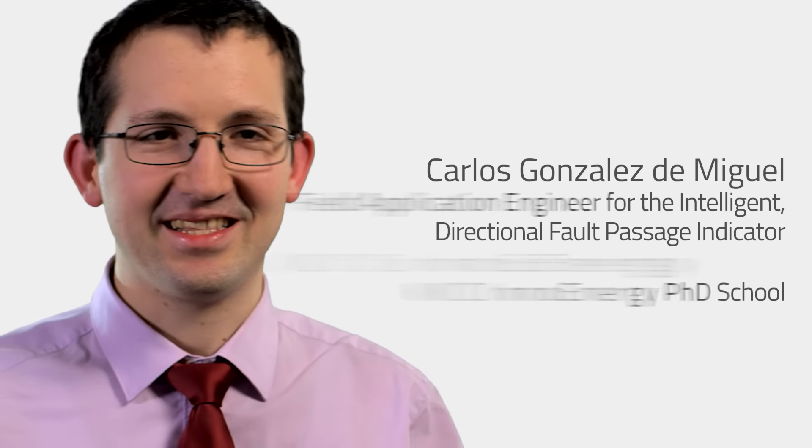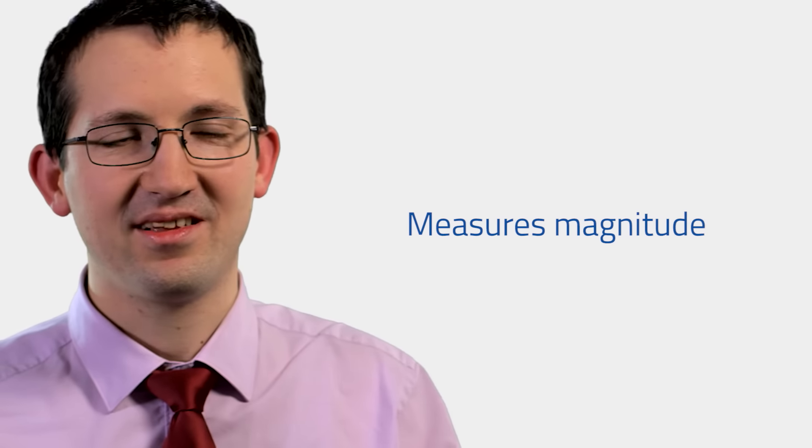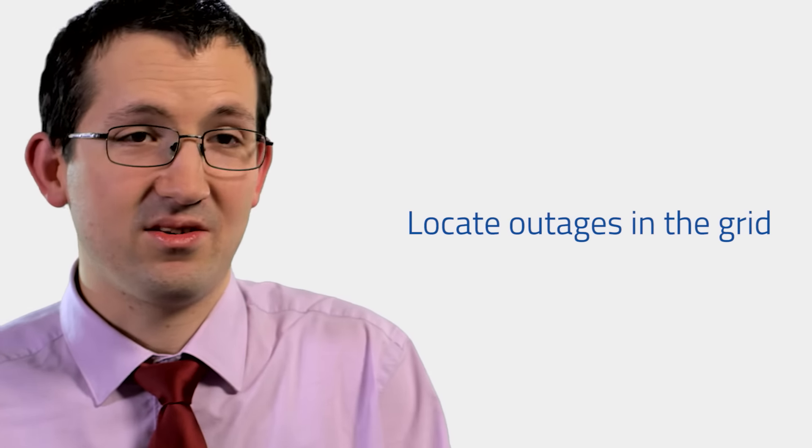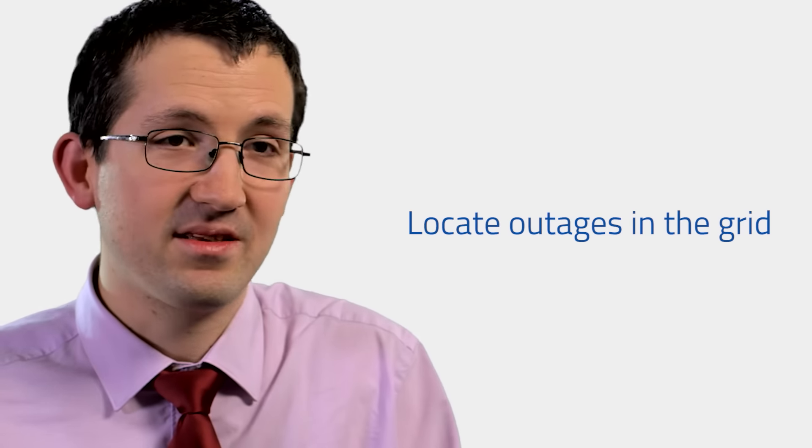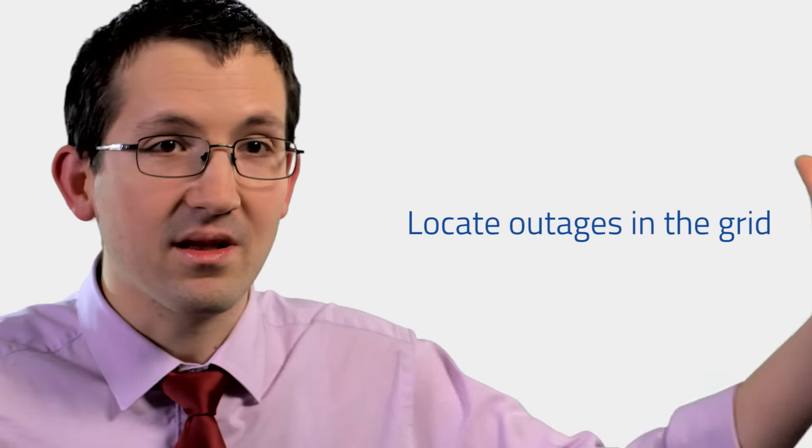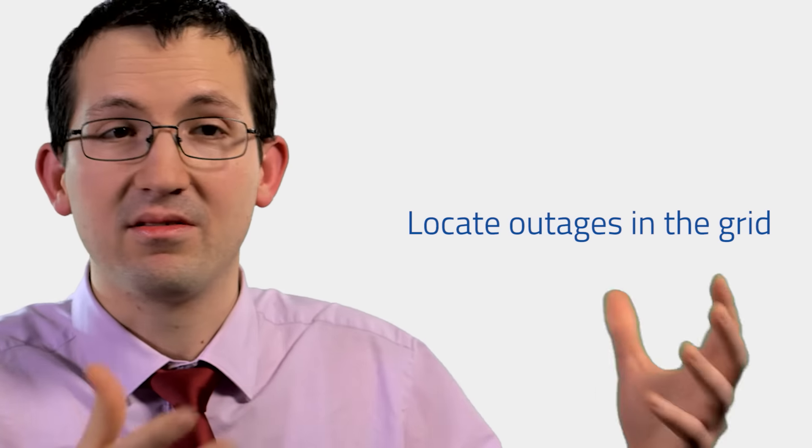I'm going to present the fault passage indicator, which is a box full of electronics that is able to measure magnitudes in the grid and then help the network operator locate outages in the grid.